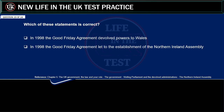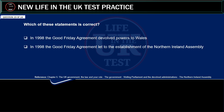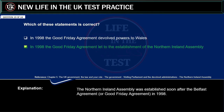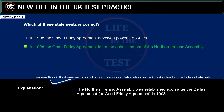Which of these statements is correct? In 1998 the Good Friday Agreement devolved powers to Wales. Or: in 1998 the Good Friday Agreement led to the establishment of the Northern Ireland Assembly. Correct answer: in 1998 the Good Friday Agreement led to the establishment of the Northern Ireland Assembly. Explanation: the Northern Ireland Assembly was established soon after the Belfast Agreement, or Good Friday Agreement, in 1998.